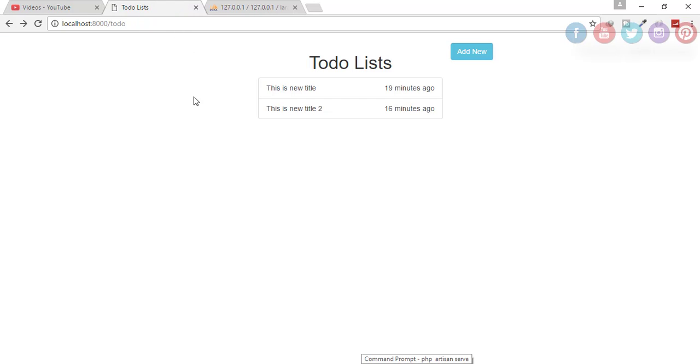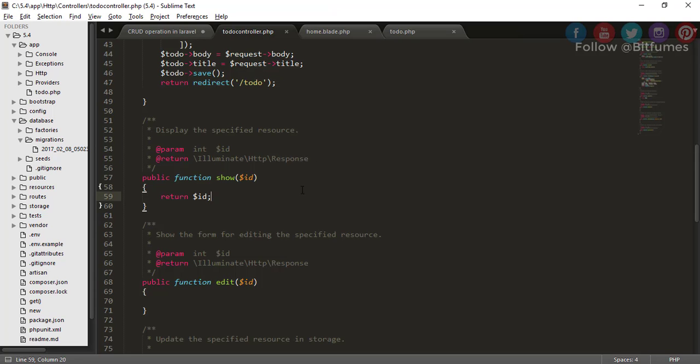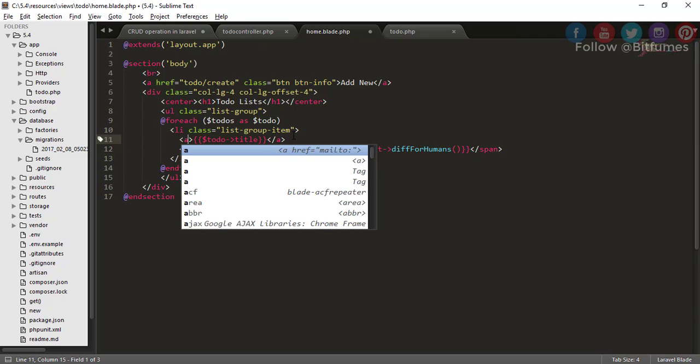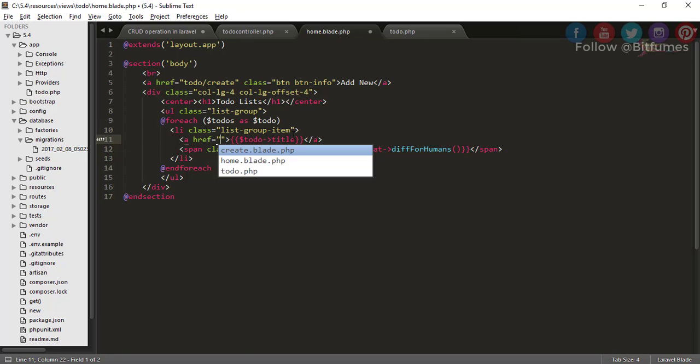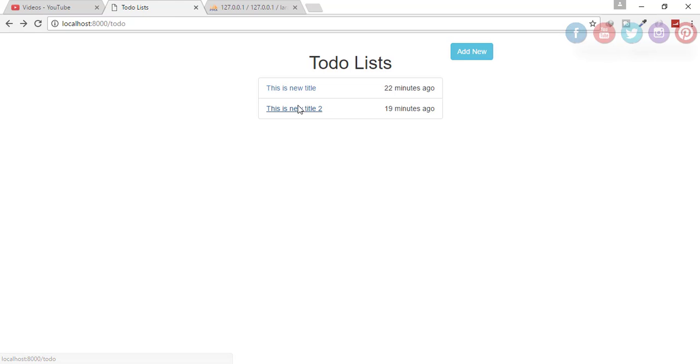But we don't want to manually type this. We want that when we click on this item we redirect to that part. For that we have to make this title clickable. We have to go to home.blade.php and wrap this title inside an anchor tag.